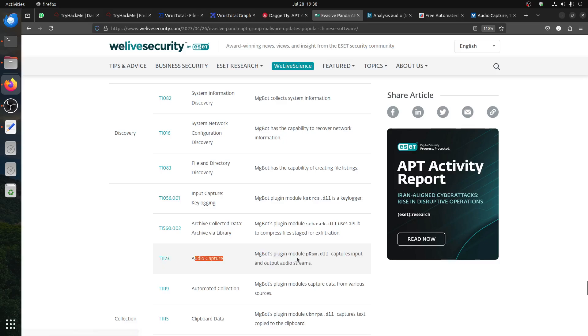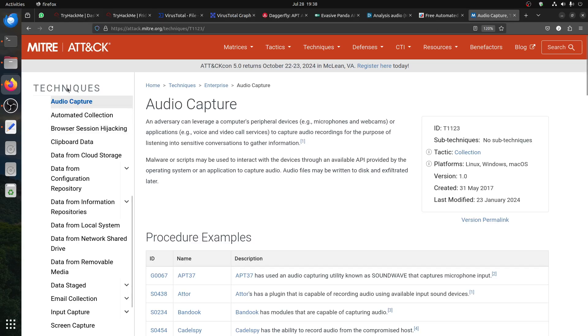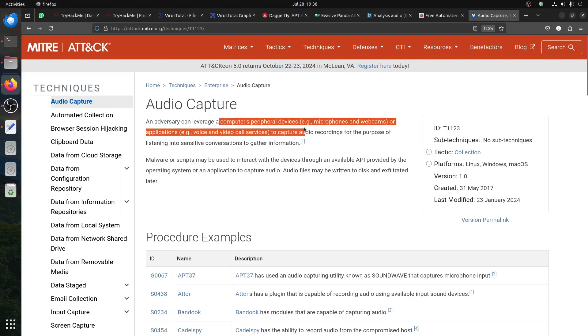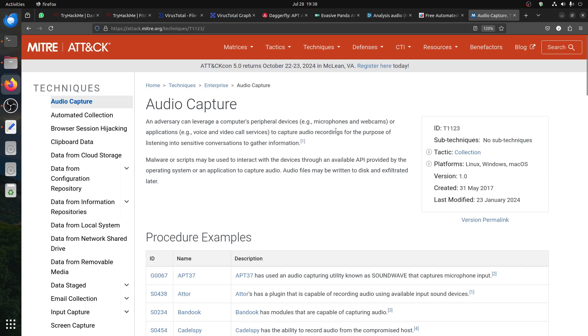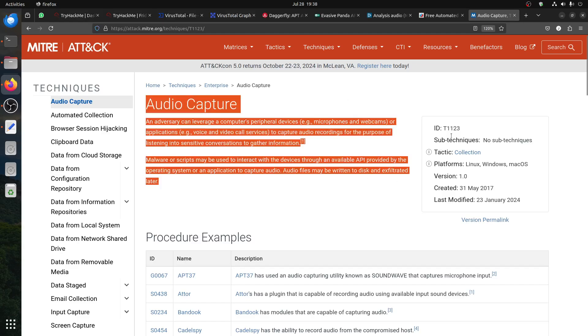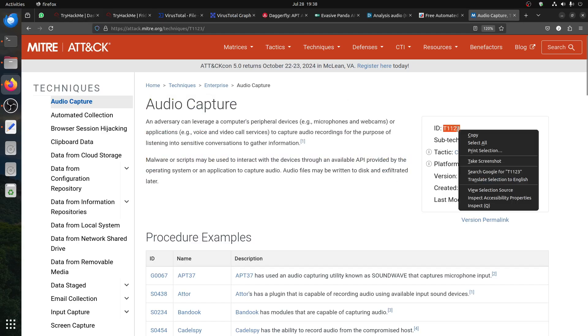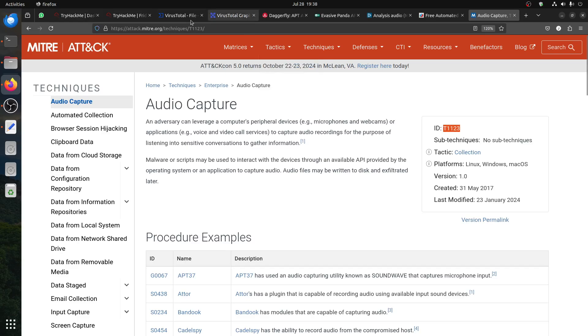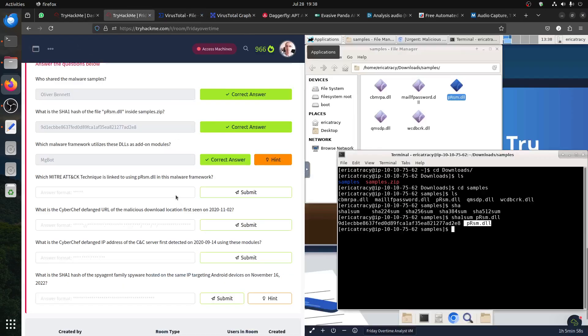The question is related to this one. If we go to the MITRE ATT&CK website, audio capture can leverage a computer's peripheral device. This is the one that's used specifically for this. Let's be clear, I'm not talking about the whole framework.